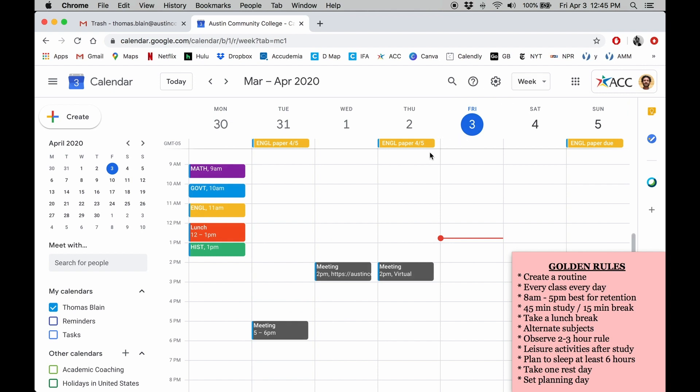Looking at Monday, you can see that I'm observing our time management rules in the corner. I'm studying between 8 and 5, I'm taking a 15 minute break after 45 minutes of study, and I'm alternating subjects.